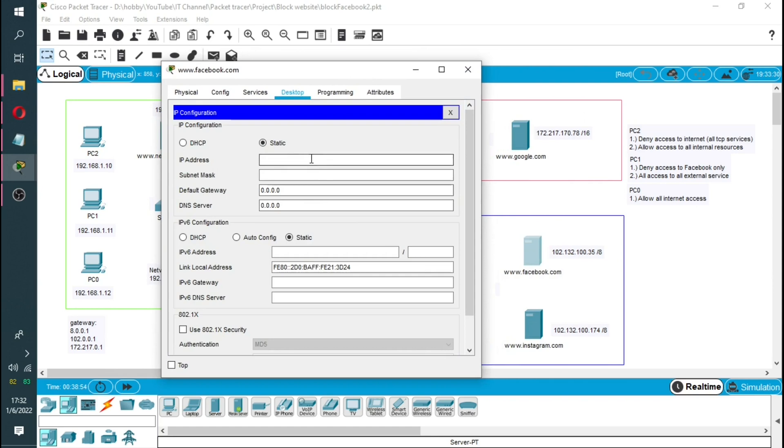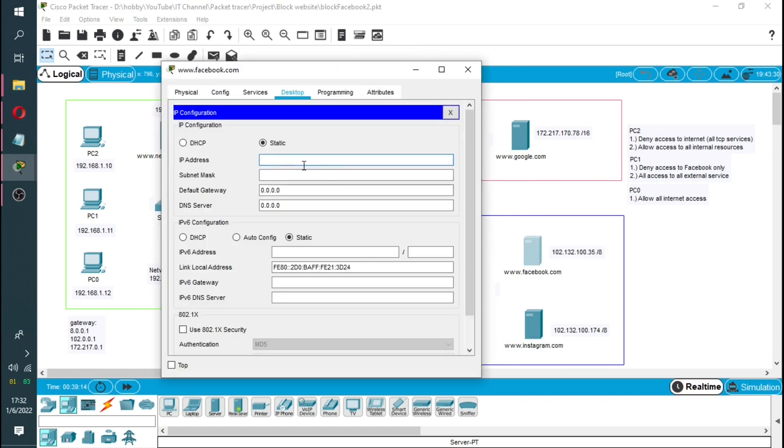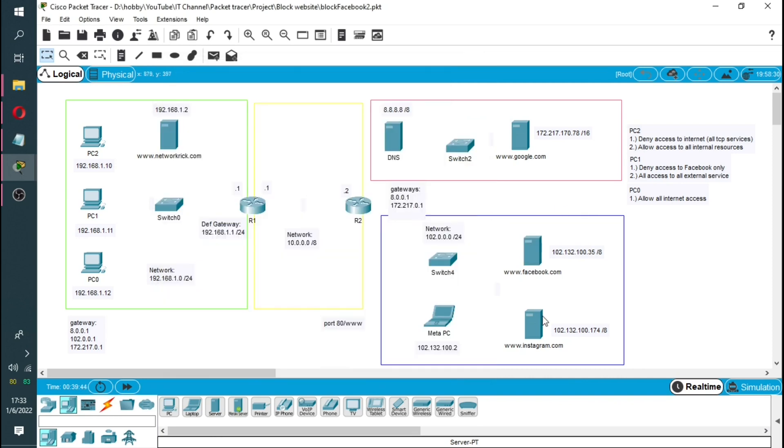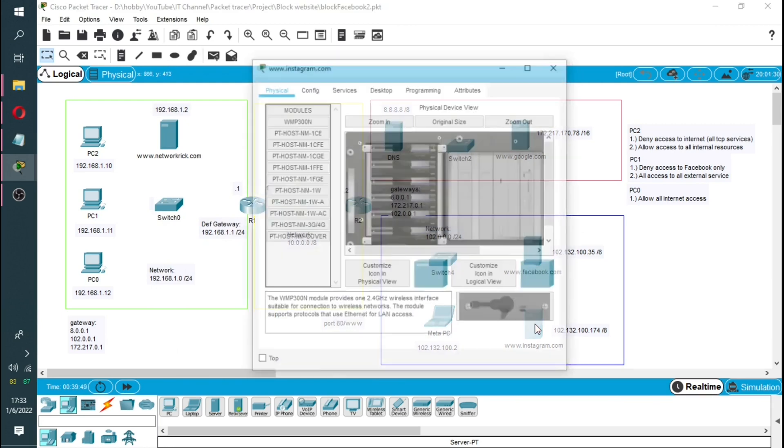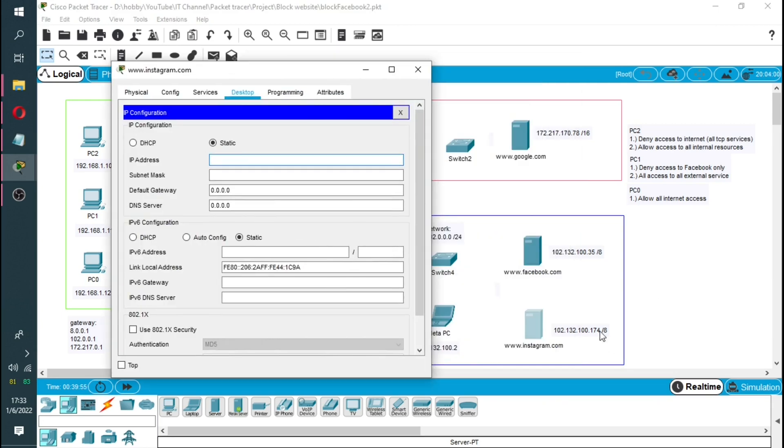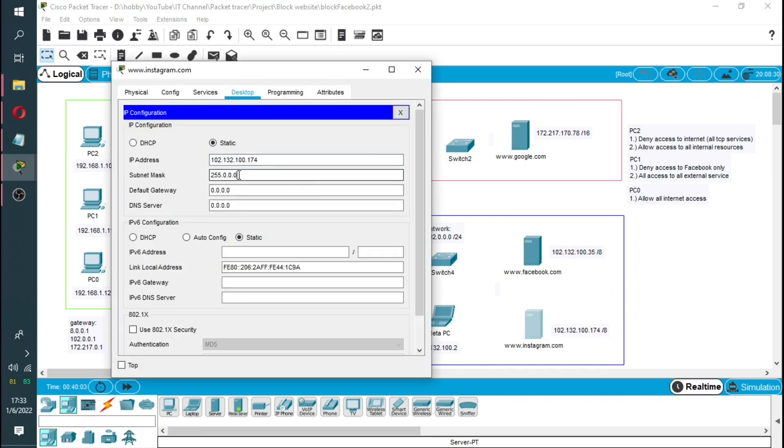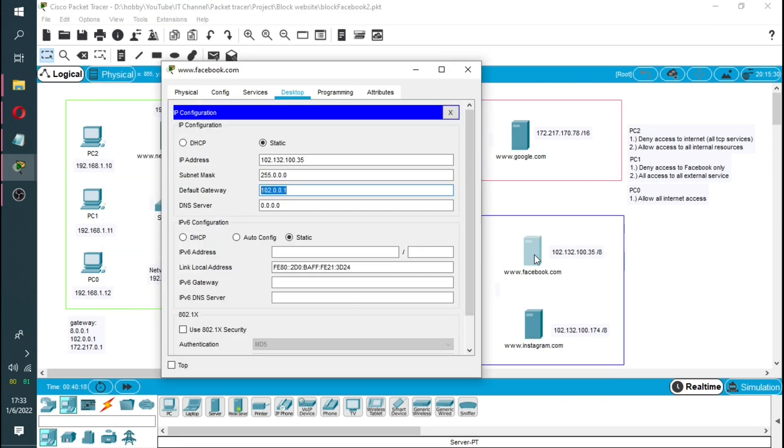I want to start assigning IP addresses so I'll come here and copy and then I will come and paste it here. So this is the other default gateway.